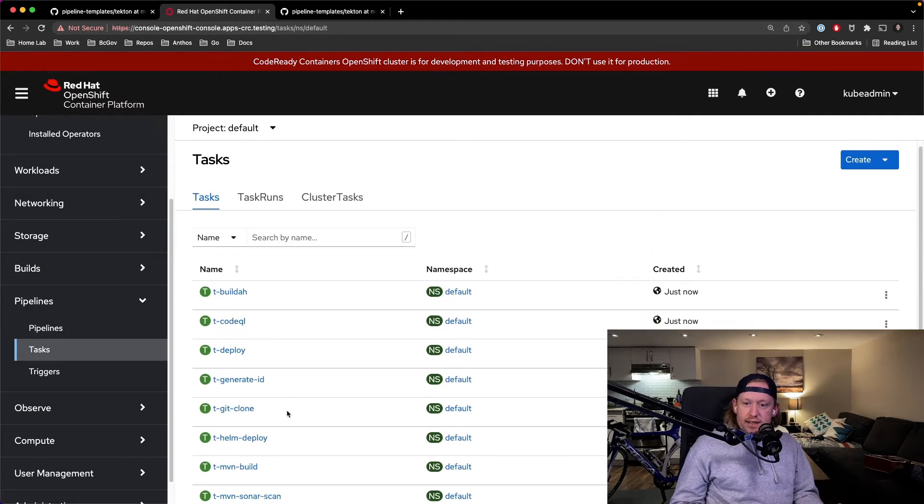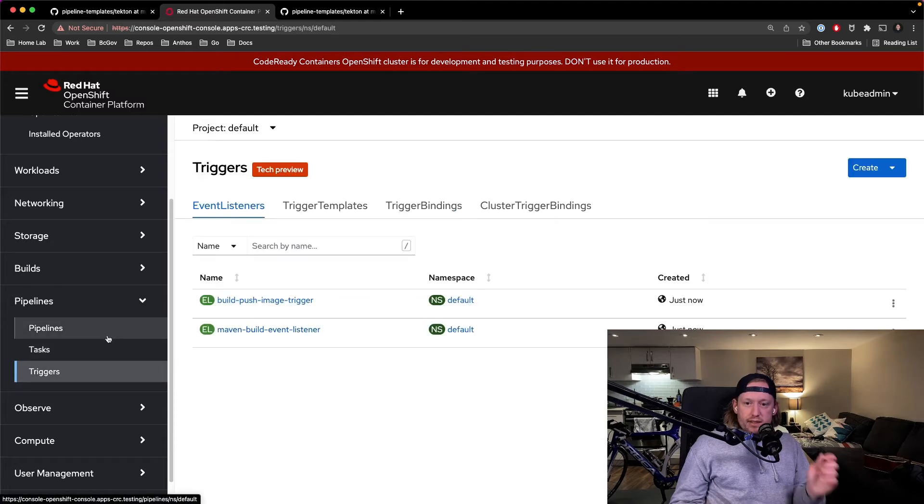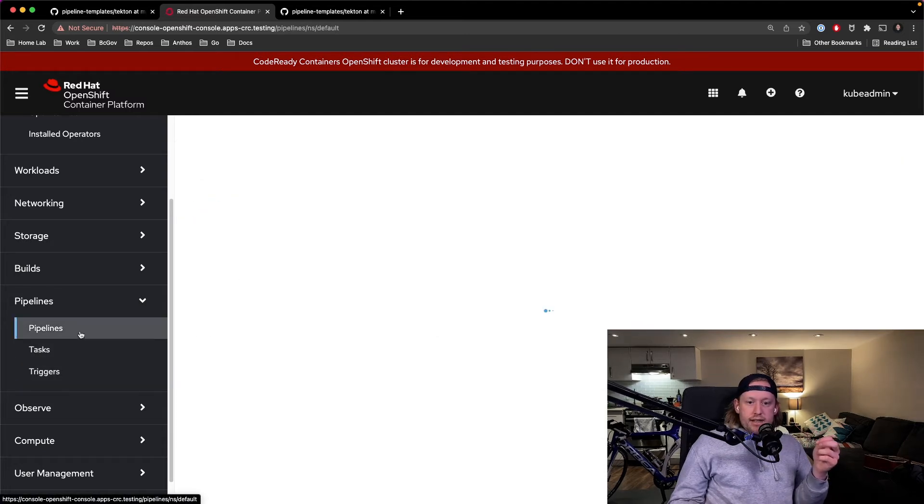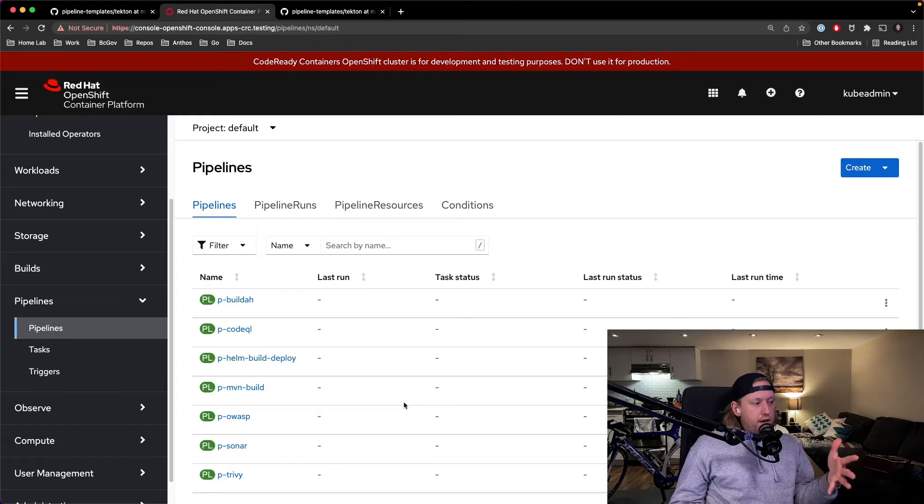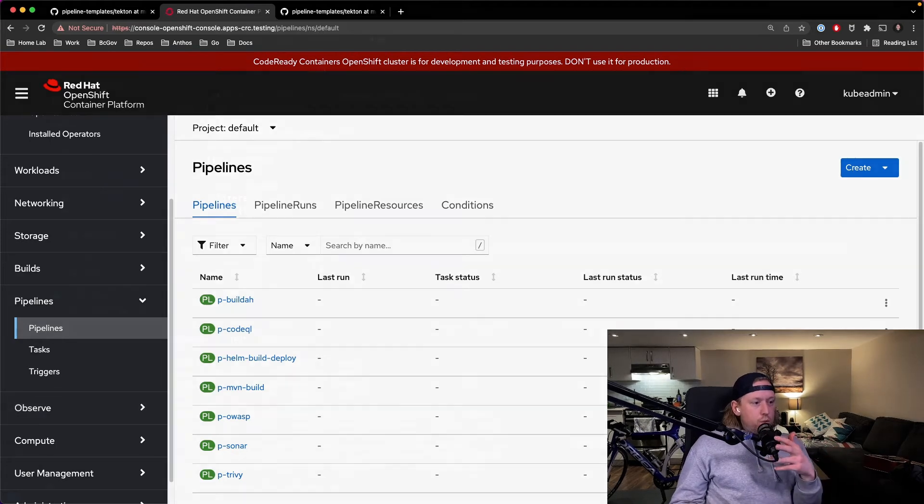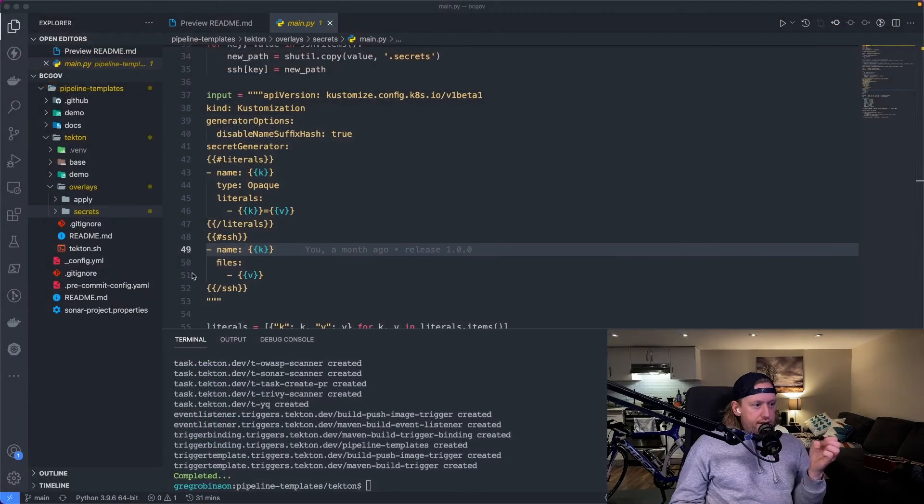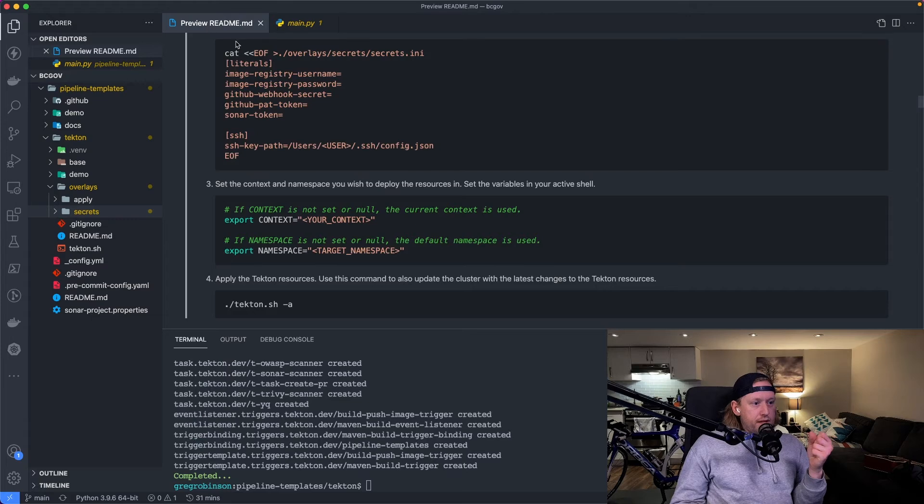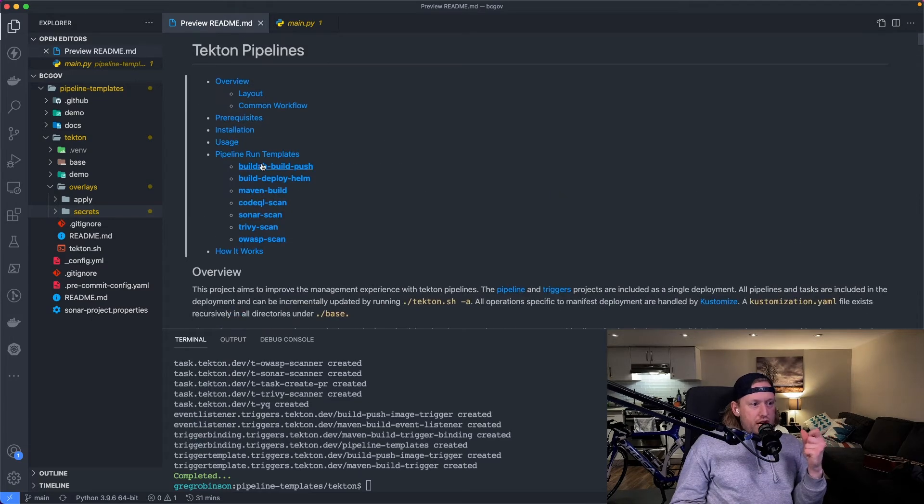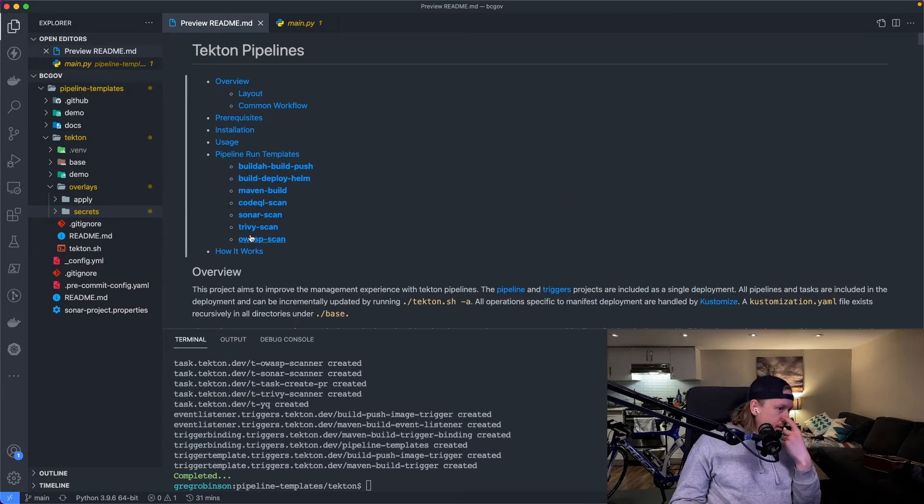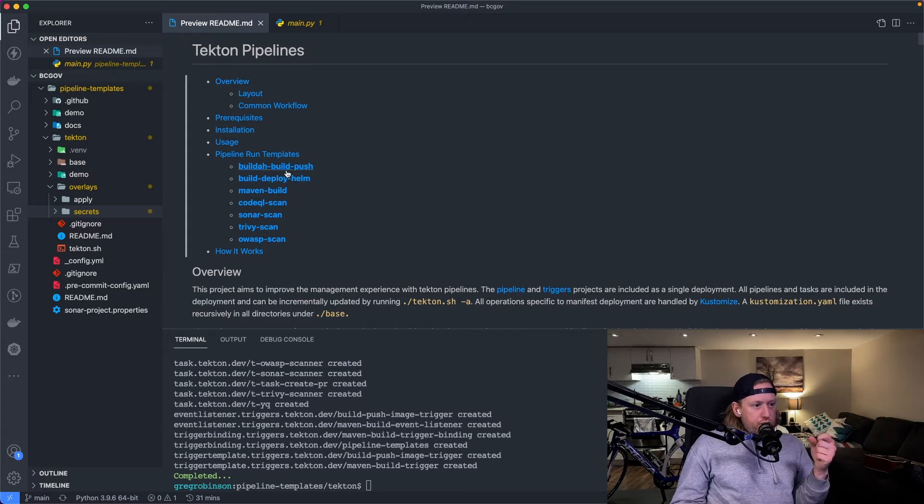Perfect. Now if I wanted to execute a pipeline run on a pipeline, what I can do is go to the readme file. This is where all the examples are. If you go to the top, you can see all of these templates. So I'm going to just do a build and a push on an image.